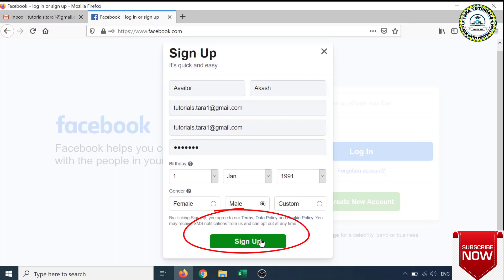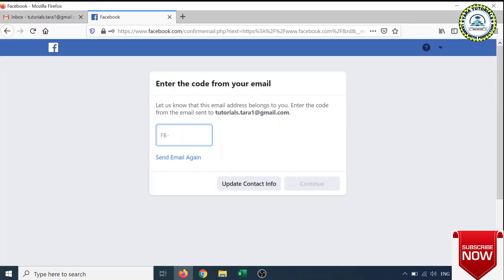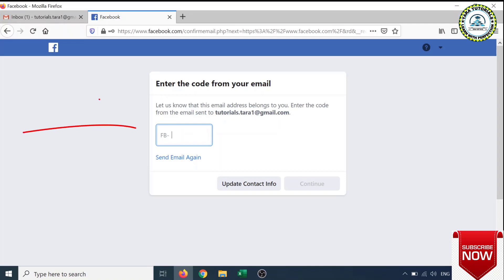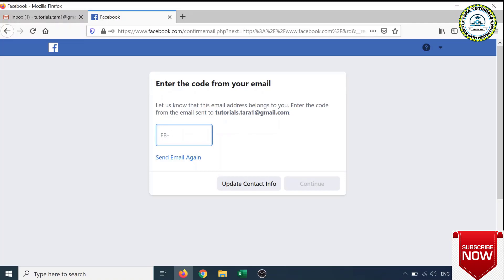Once you create a Facebook account, it will ask for authentication. The ID which you provide here, maybe email address or phone number, a confirmation message will be sent to authenticate the validity or authenticity. You can see the email has been sent to tutorials.tada1@gmail.com.